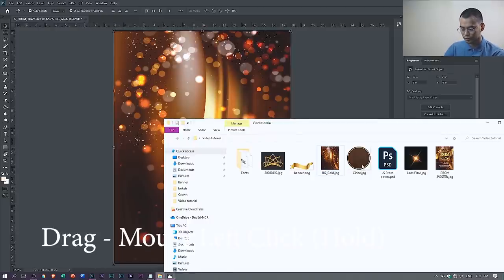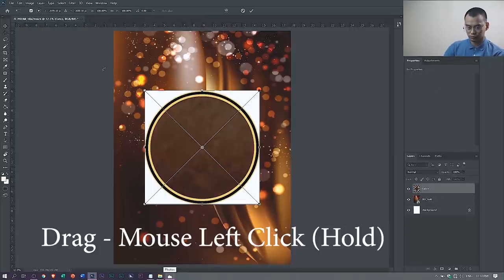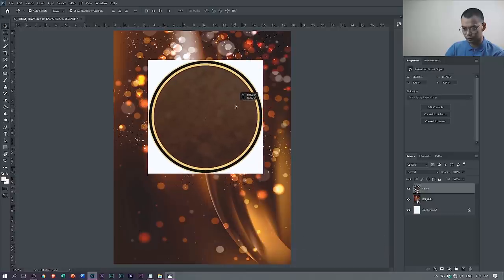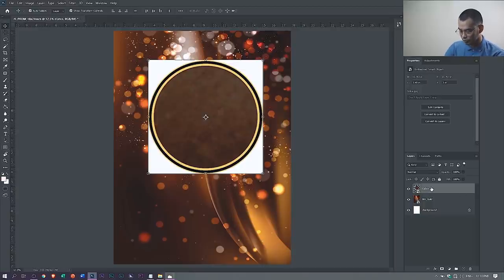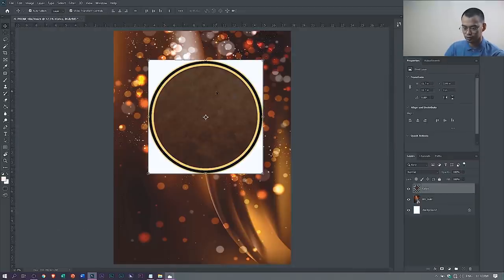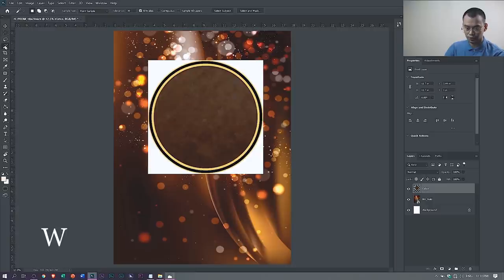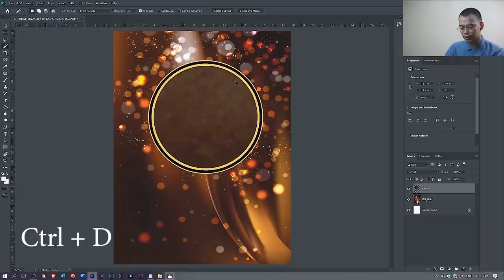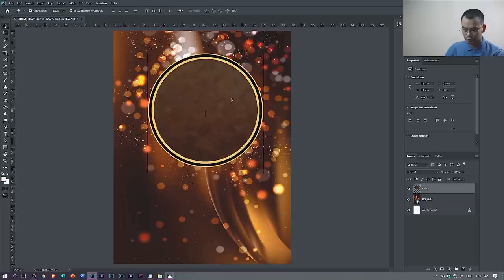Next, drag the circle, then click the move tool. As you can see, there's a white background, so we have to get rid of it. Before that, make sure this layer is rasterized — right-click and then select Rasterize Layer. Then click the Magic Wand tool, or press W for the shortcut, and click the background. Then press Delete. The background is gone. Press Ctrl+D to deselect. We have the circle now.